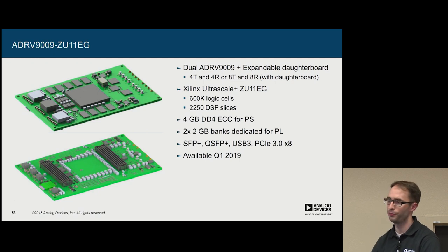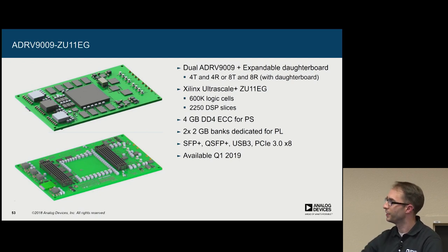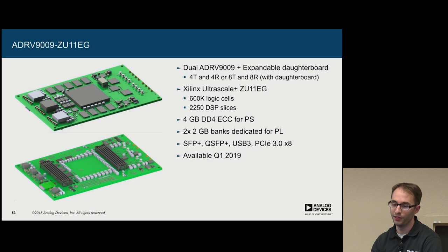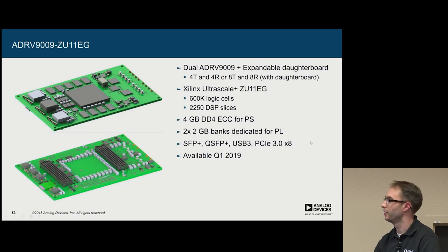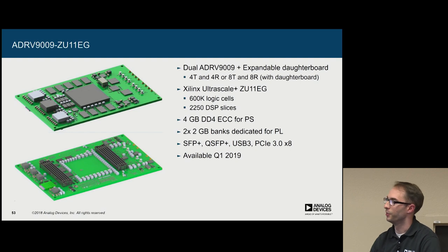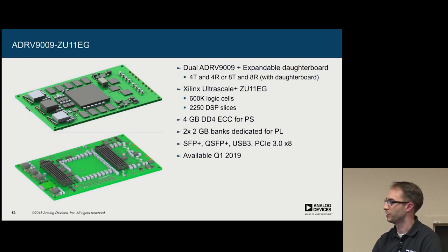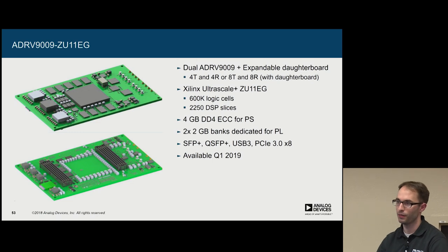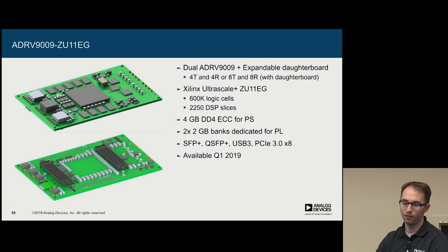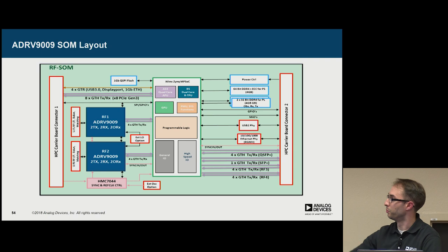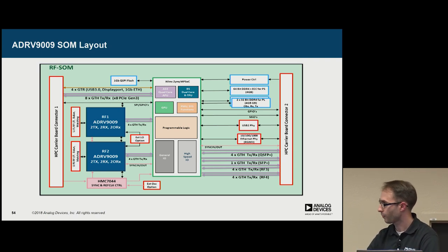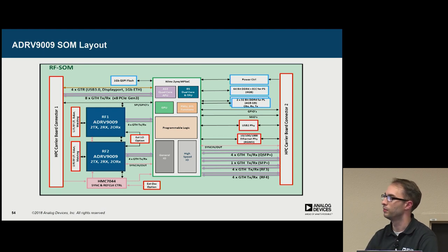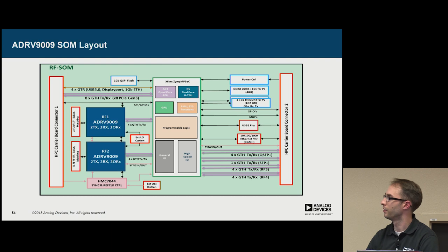Now for 9361, we do have a SOM variant, and for 9009, we have a new SOM that's coming out, which has a very large Ultrascale on it, with about 600k logic cells and 225,000 DSP slices, which is a lot. But it will have two ADRV9009s on it. So it will be 4 receive, 4 transmit. And here's the block diagram of the new SOM that's coming out. It has 4 gigs of DDR4 directly for the PL, and then 4 as well for the ARM as well.